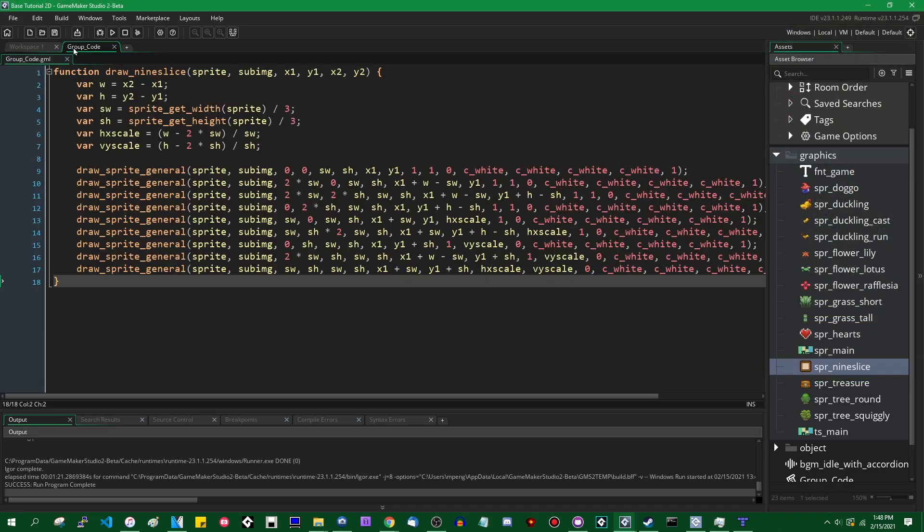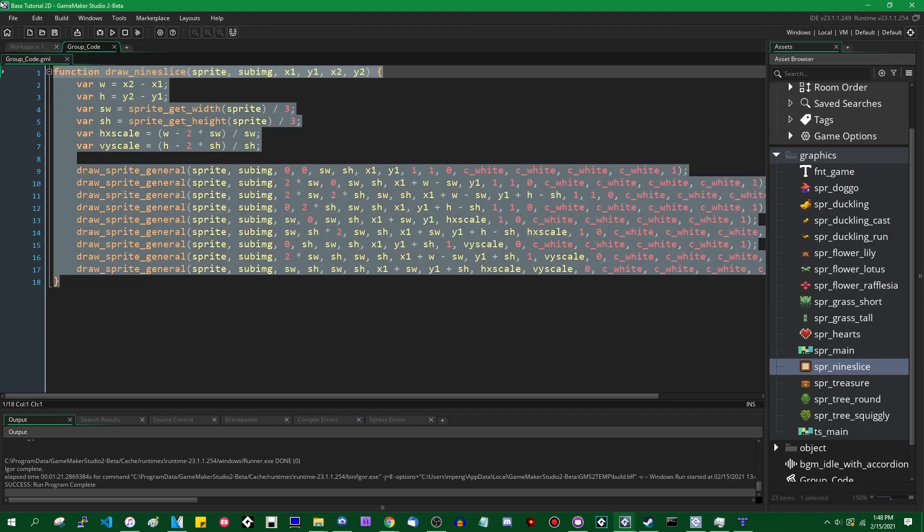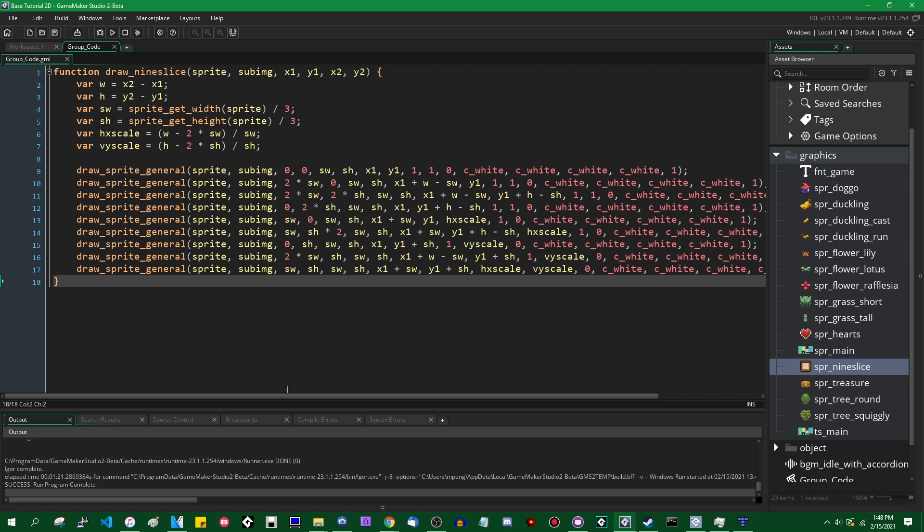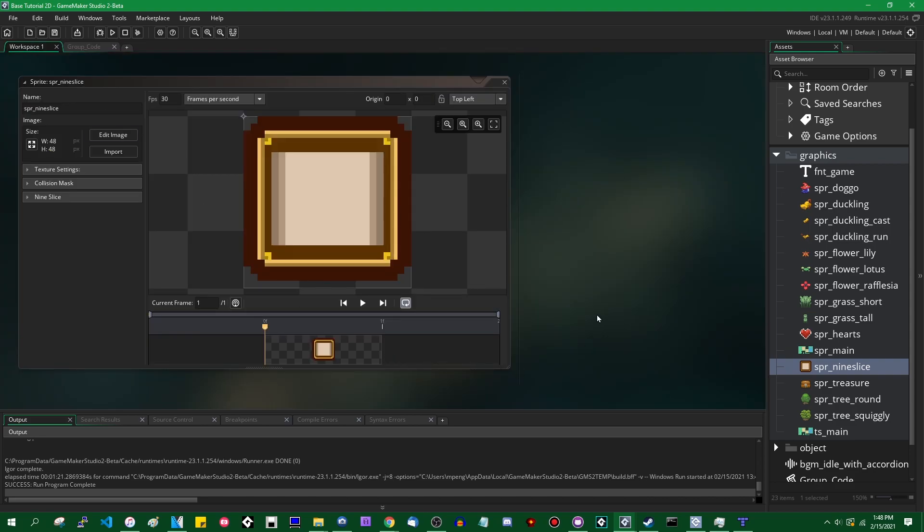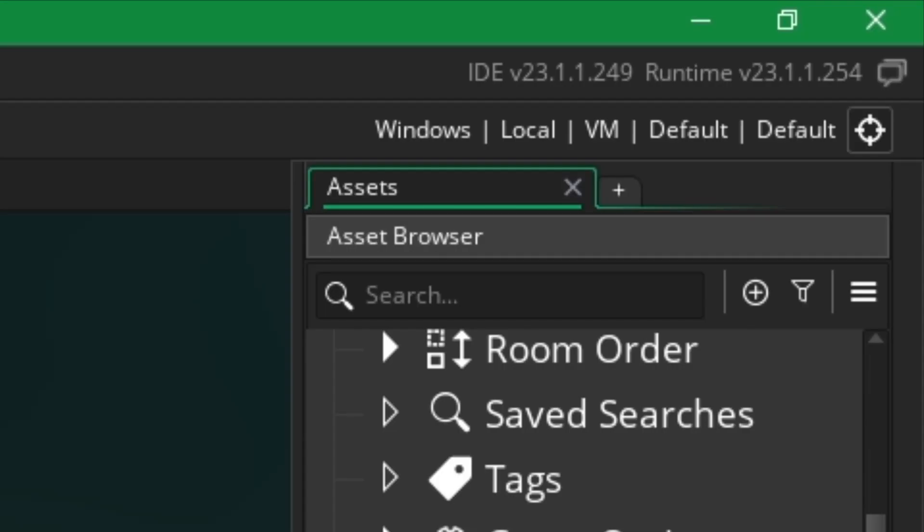So GameMaker recently received support to do this just built in, without having to write any new code. If you're watching this video more than a couple weeks in the future, this will be just part of GameMaker. Check what runtime you're using. If you look in the upper right of the screen and see runtime version 2.3.2 or greater, then you're good to go.